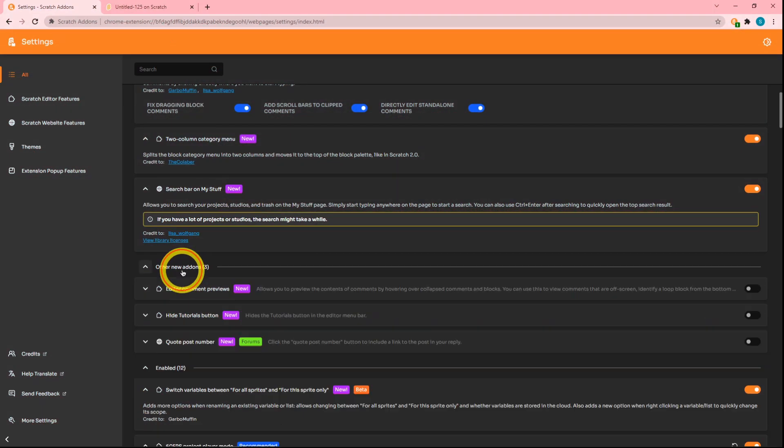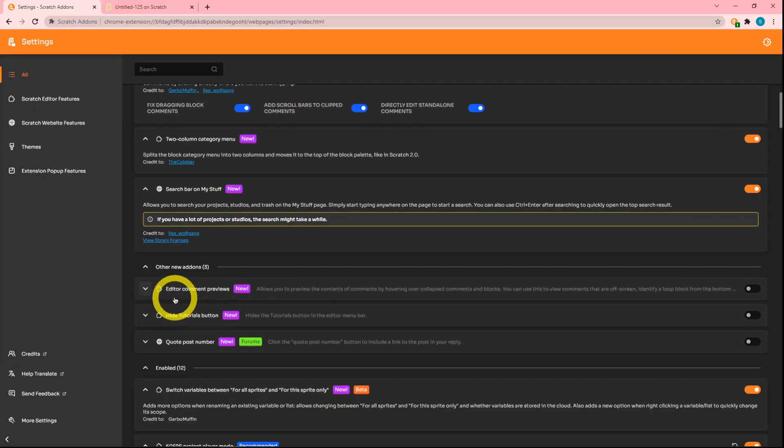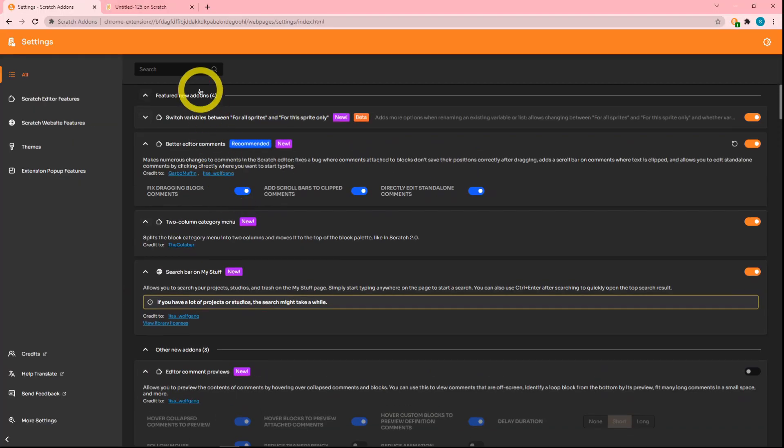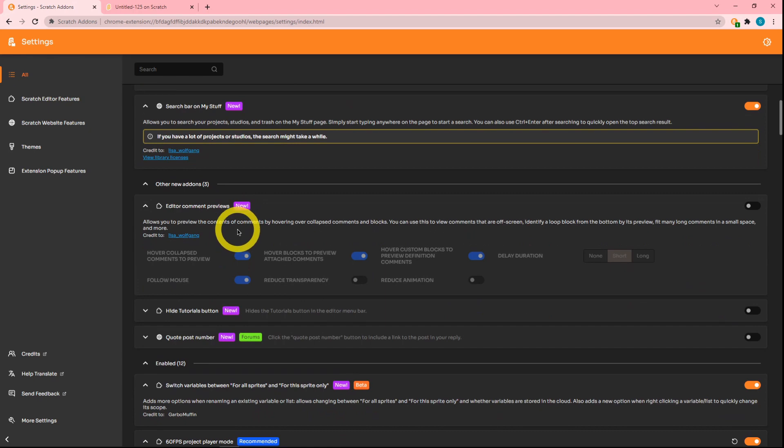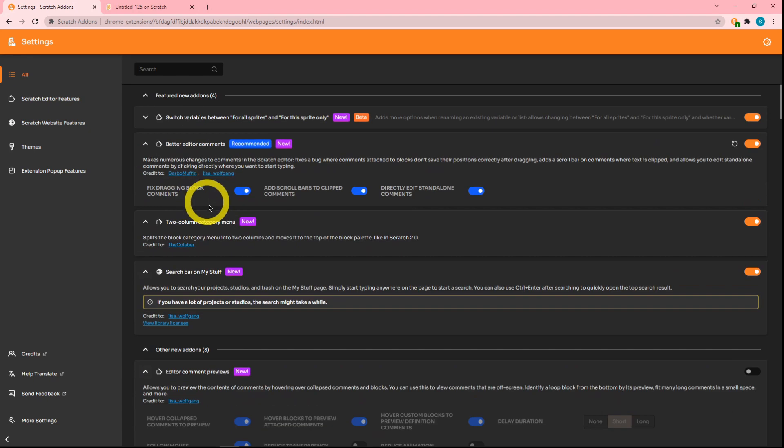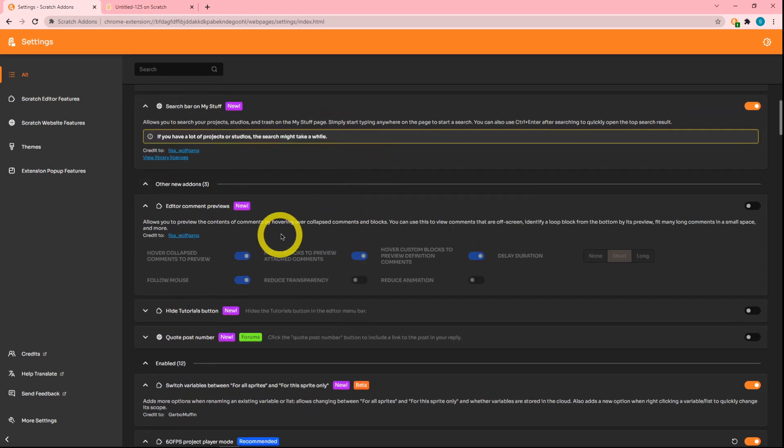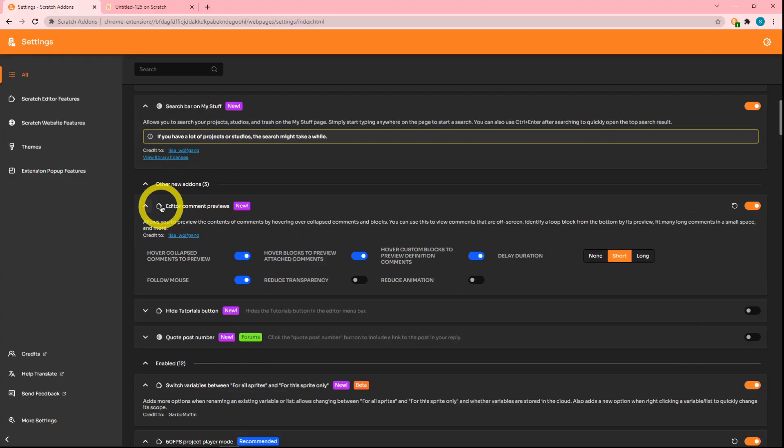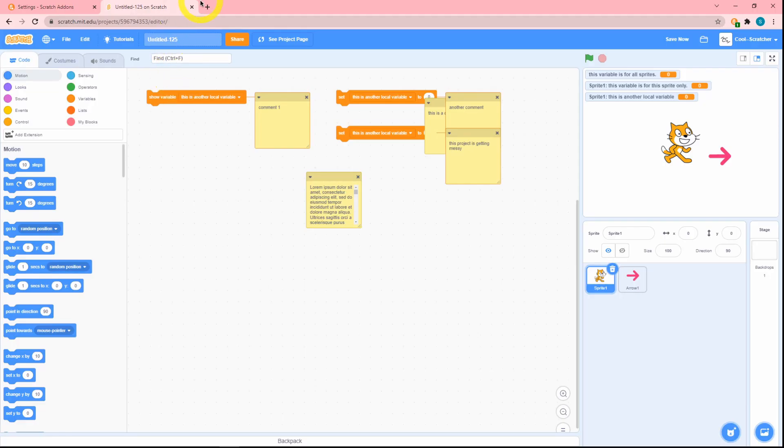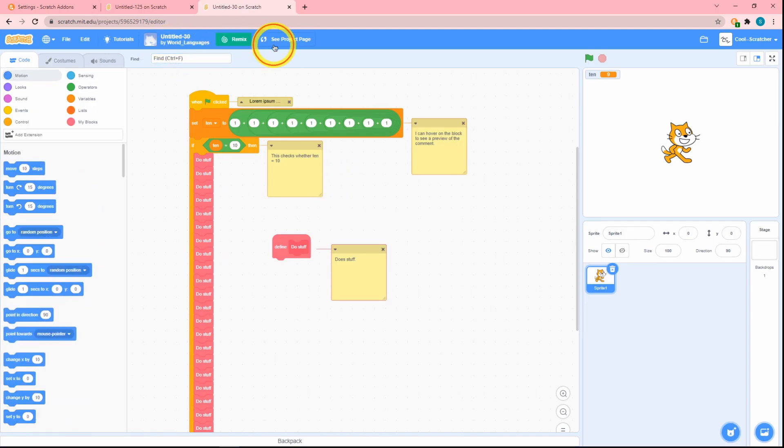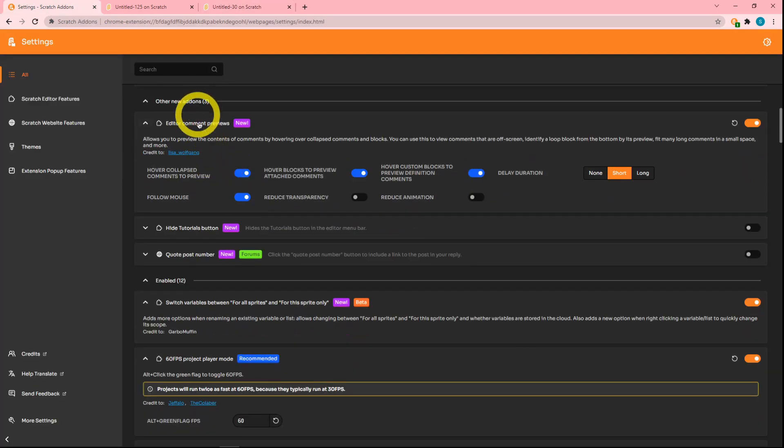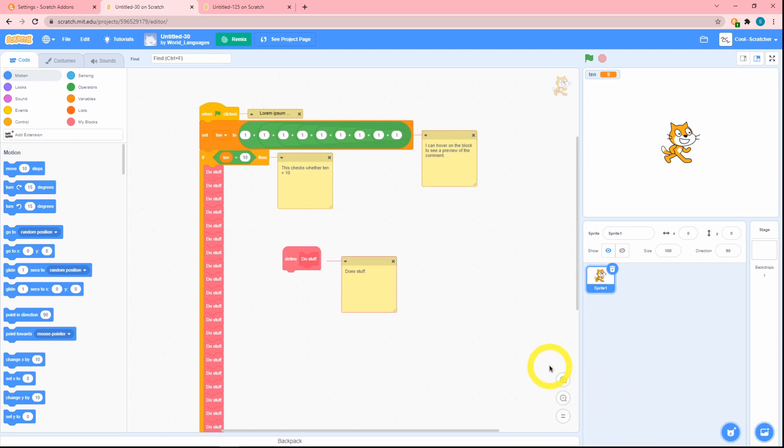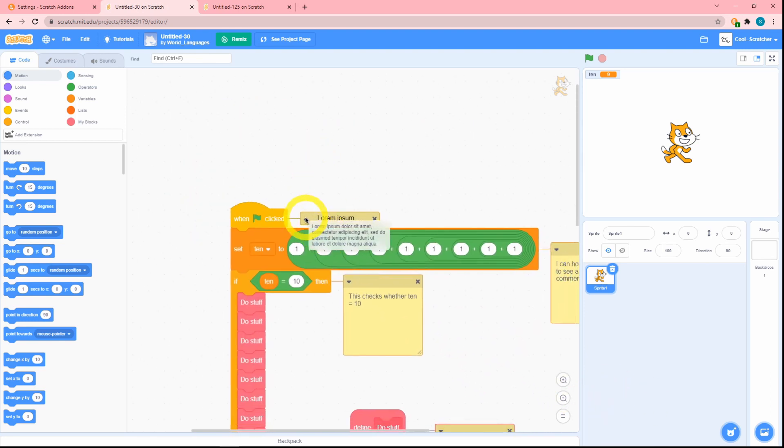Next up in other new add-ons—that's kind of weird. I feel like this add-on should be in featured new add-ons. Whoever manages this extension should probably move editor comment previews into other new add-ons. What kind of decision is that? Okay, anyways, I digress. Editor comment—sorry, that was my phone. If I just go to this fantastic project by this very strange person over here, as you can see I've turned this on.